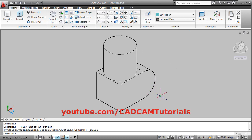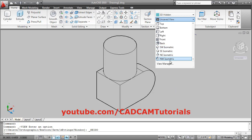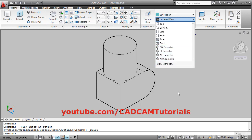If you take views other than isometric view — suppose if you orbit and adjust the view — then dimensions will be wrong. Therefore ensure that you take any one of these four isometric views, then only dimensions will come correct.